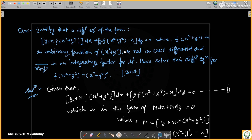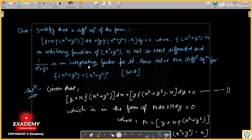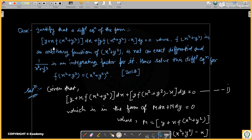The question is: justify that a differential equation of the form [y + x·f(x²+y²)]dx + [y·f(x²+y²) − x]dy = 0, where f(x²+y²) is an arbitrary function of x²+y², is not an exact differential. We have to show that 1/(x²+y²) is an integrating factor for it, and solve this differential equation.